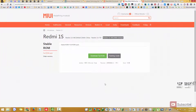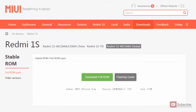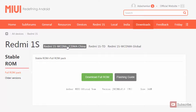First you need to come to this particular webpage. I'll leave a link to this webpage in the description area below this video. So once you come here you need to download the ROM. If you are trying to flash the Redmi 1S for the Chinese version then you need to select this link and download the ROM by clicking this button.